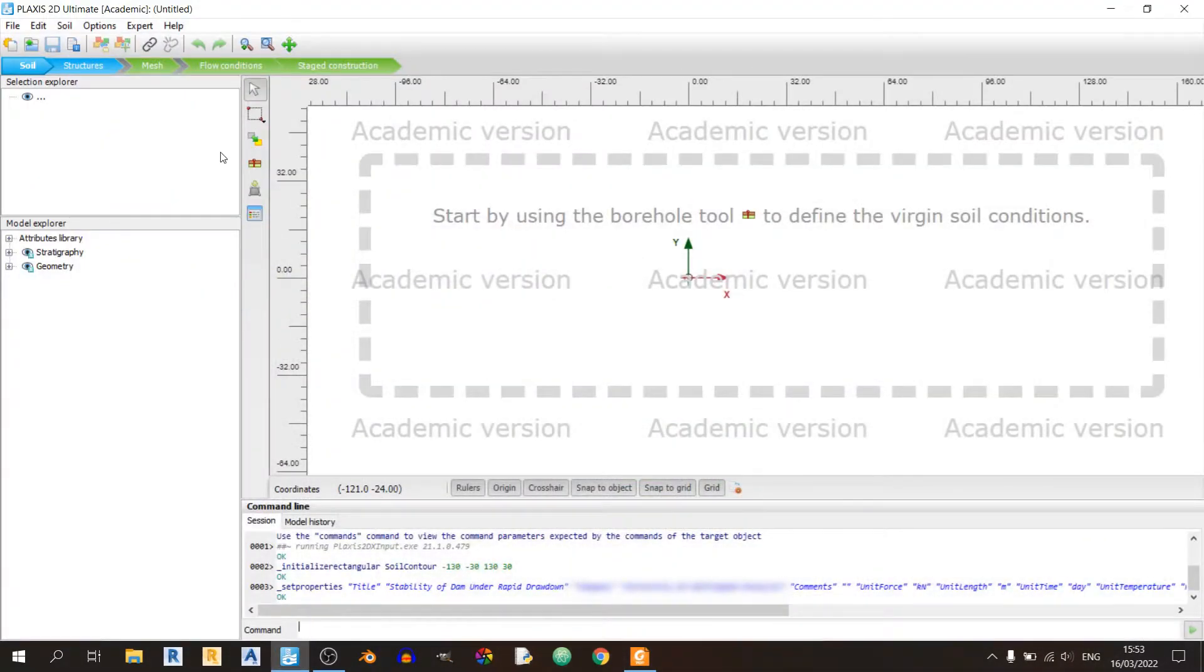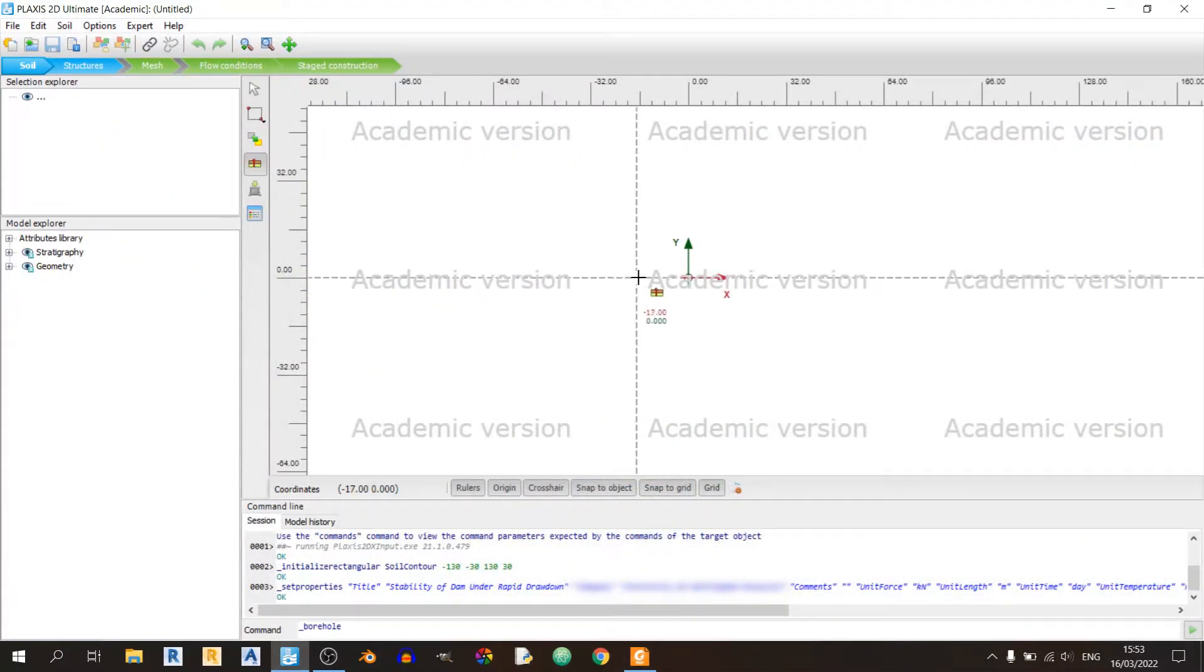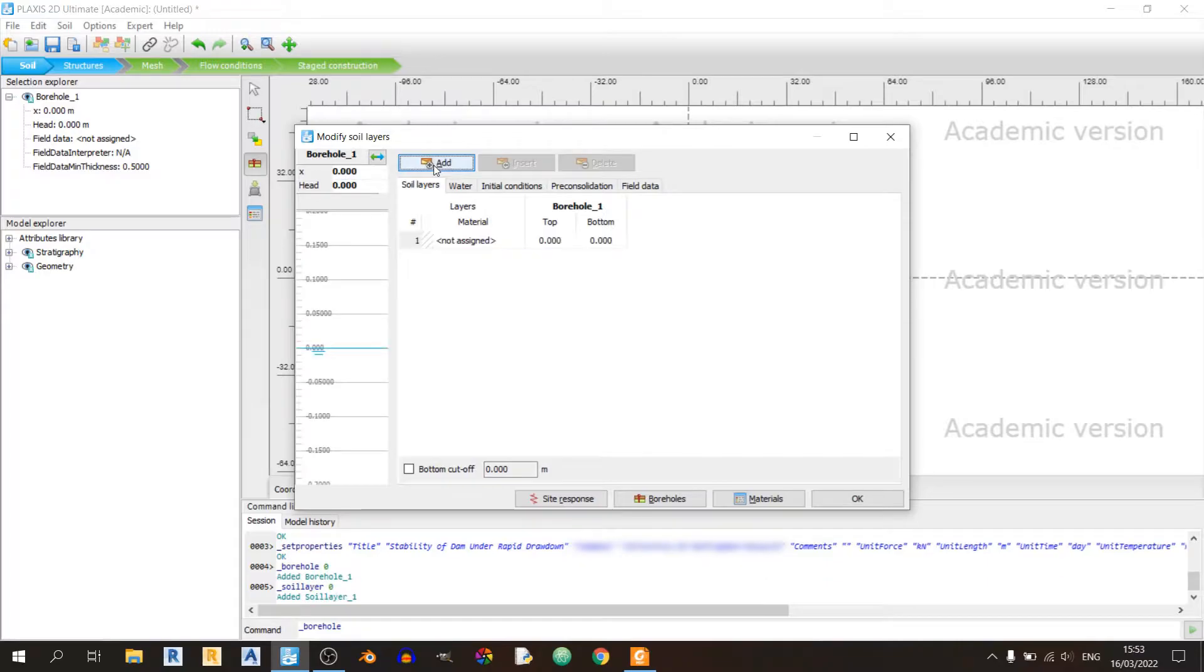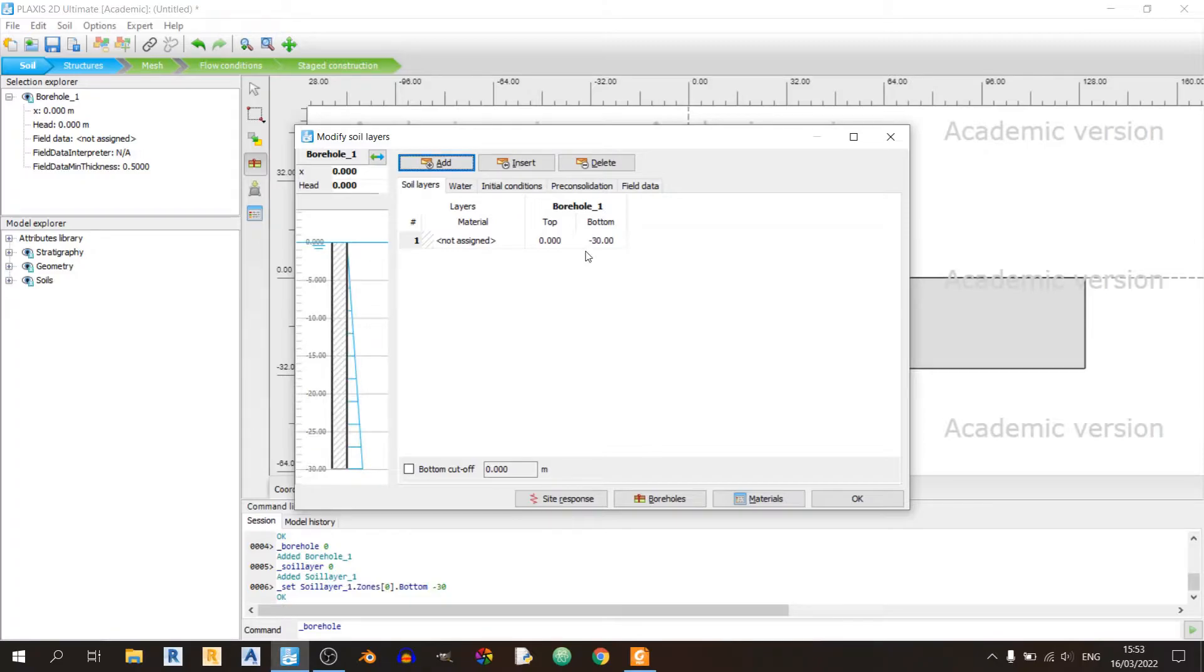Click on the create borehole tool. 0, 0 is right here. Left click once. Click on add to add one layer. The bottom would be minus 30. That's it. This is our subsoil layer.